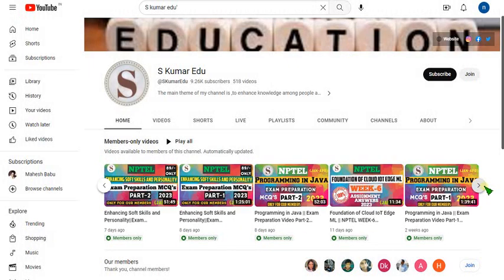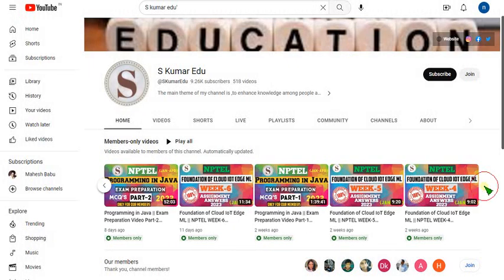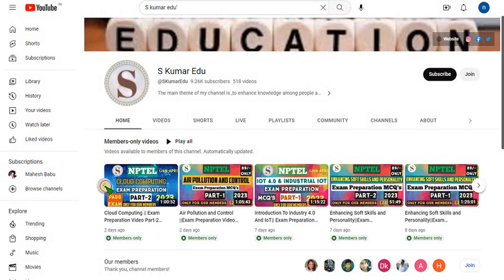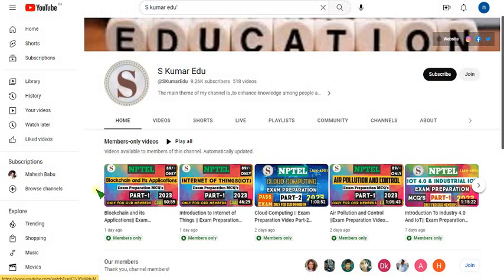Hurry up guys — already many people have joined. Exam date is approaching, it's in this month only.